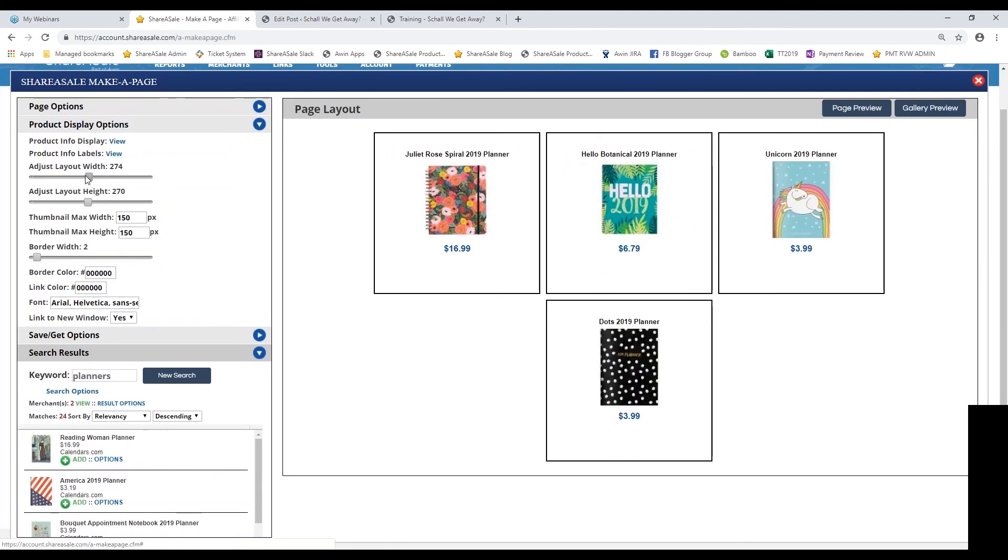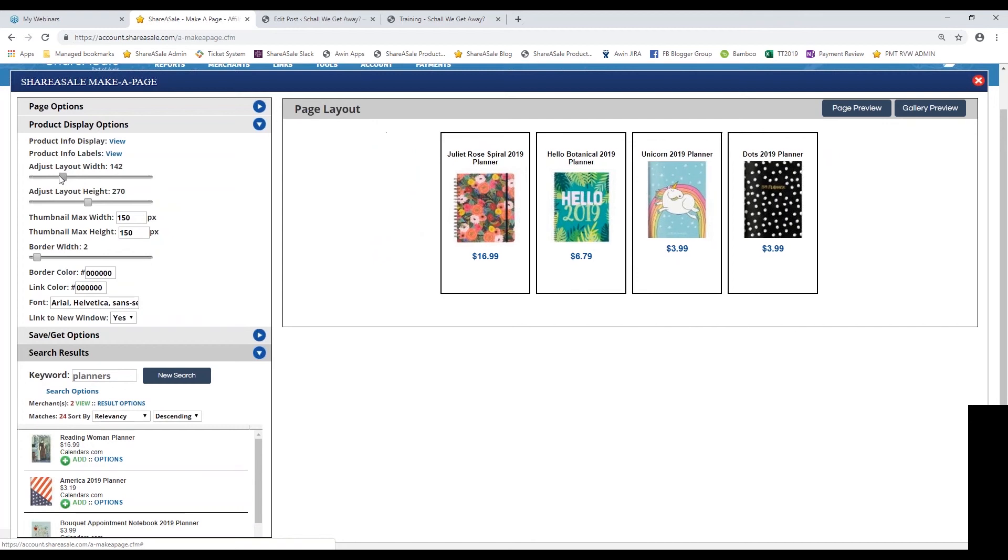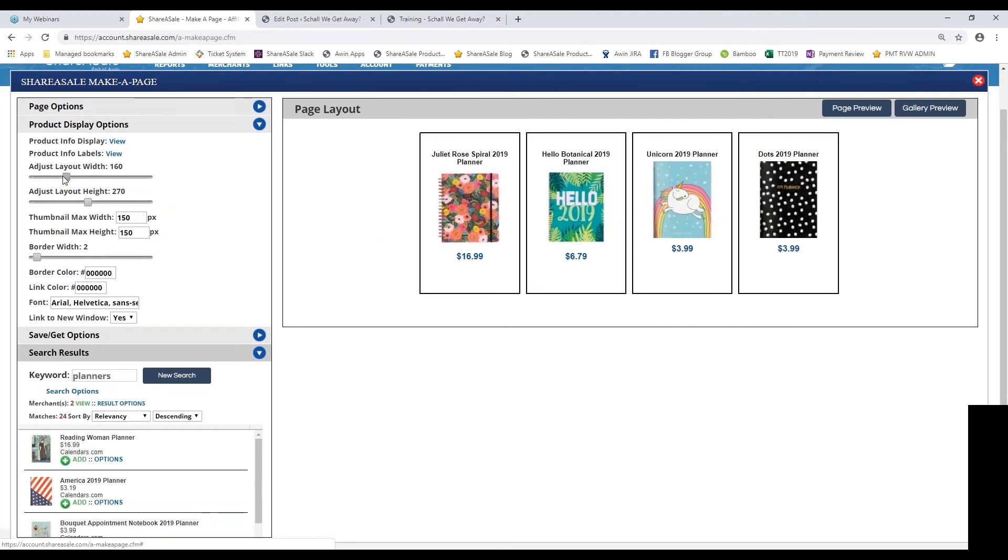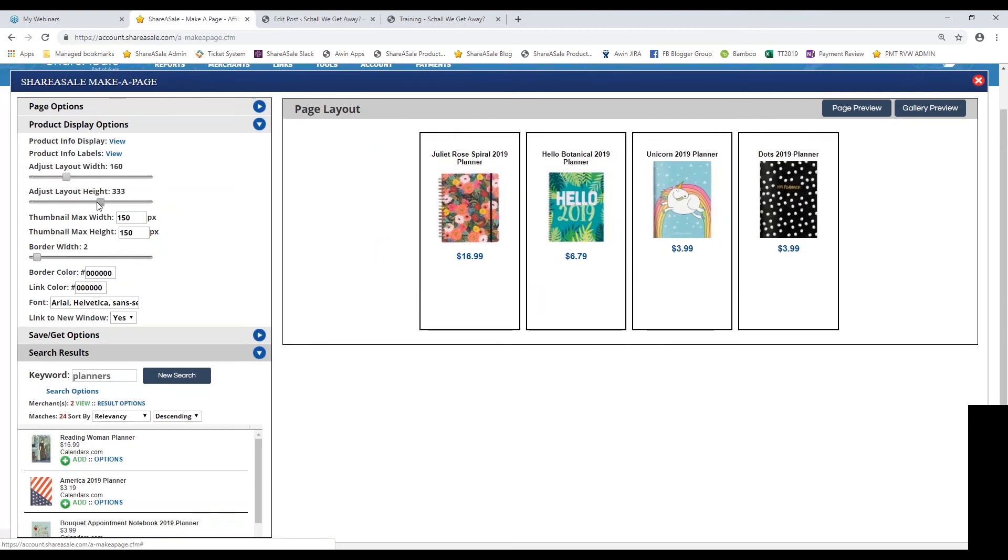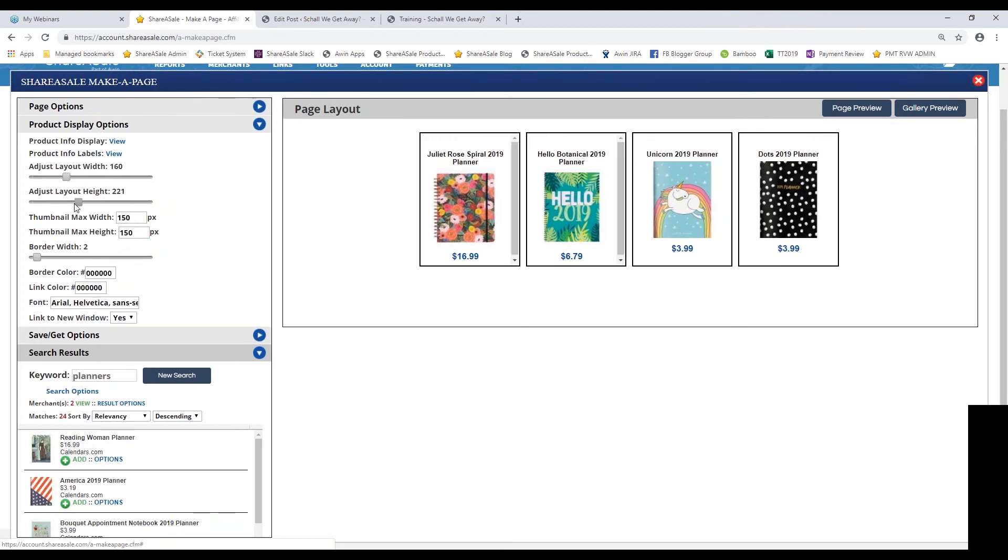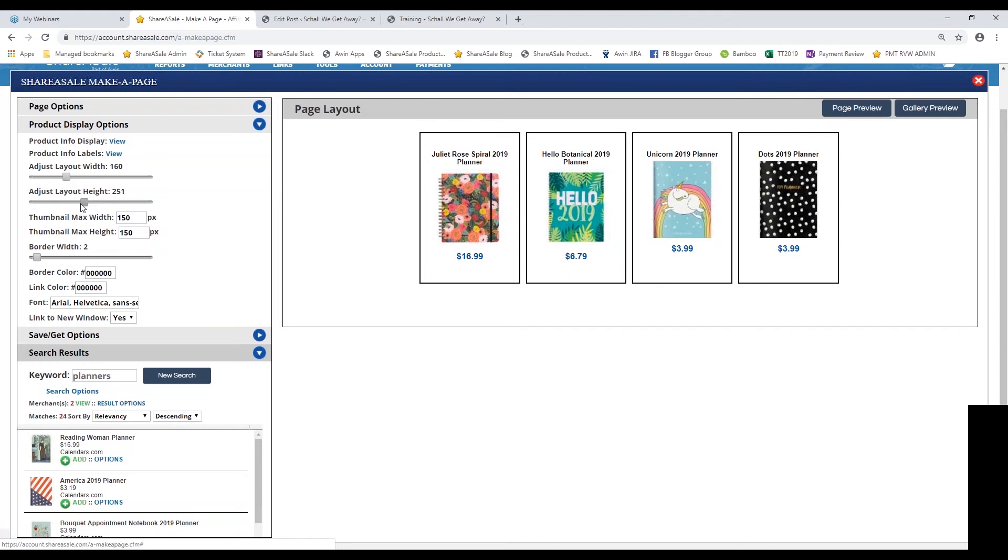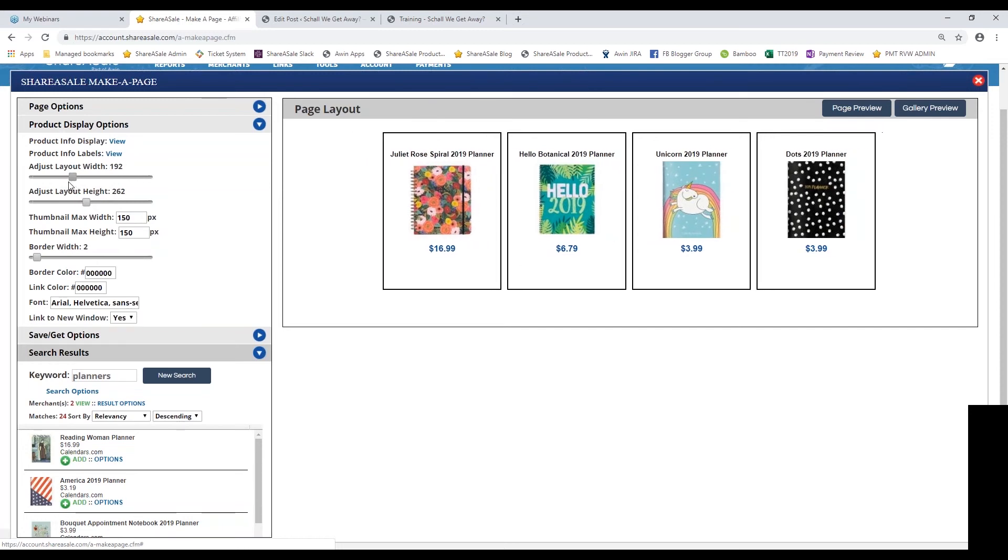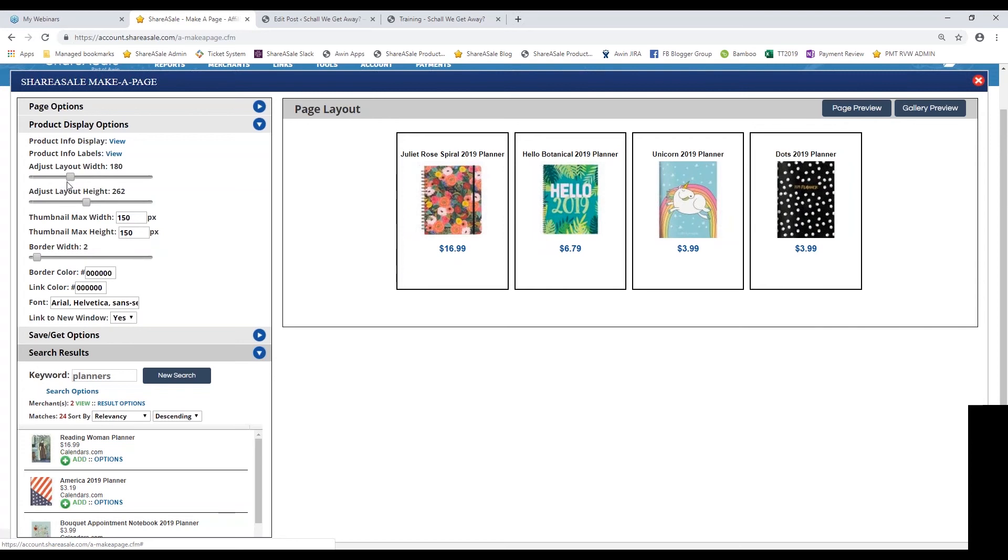You can adjust the width and height, again, so that it fits properly on your website. You'll want to make sure that you play around with these sliders to make sure that all of the products are matching up on the back end of your website so that it looks nice and clean on the front end of your site as well.